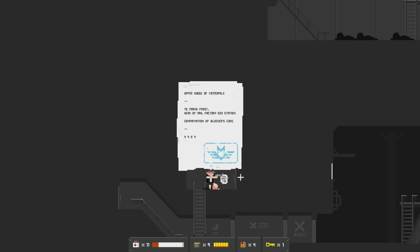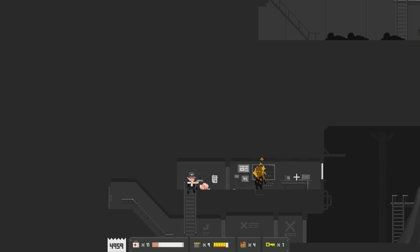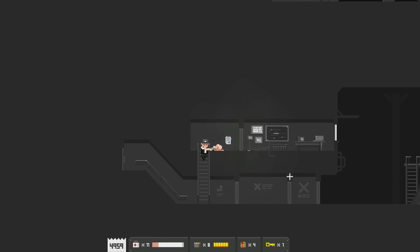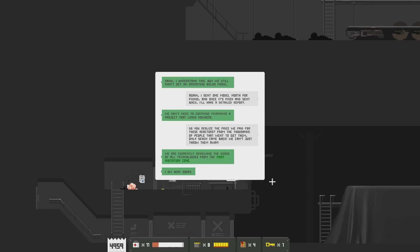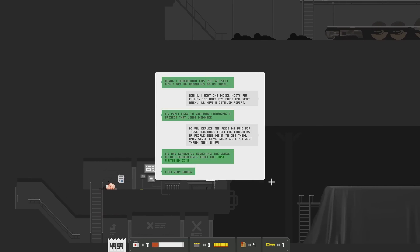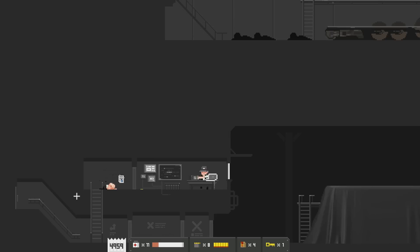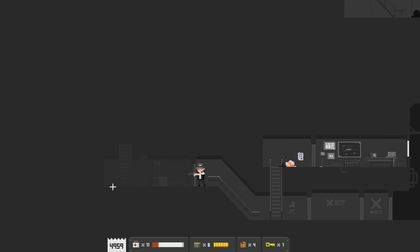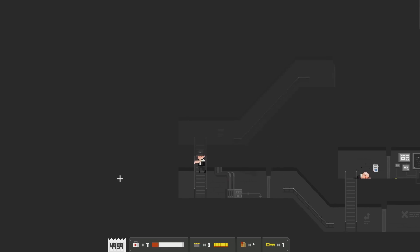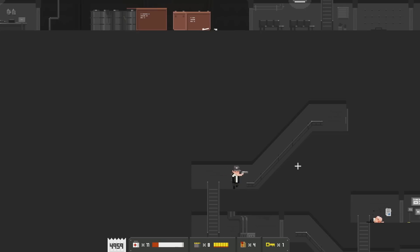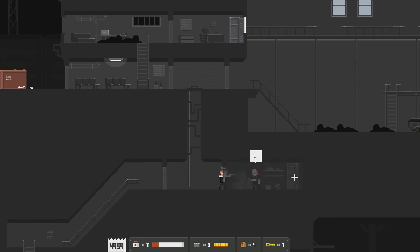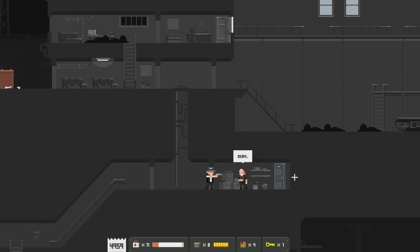Upper house of Metropoli to Frank Frost, head of Rail Factory-esque station. Confirmation of blockers code. Don't like you. Man, they explode. That was a dog. David, I understand this, but we still didn't get an operating Bellis model. Again. I sent one model north for fixing, and once it's fixed and sent back, I'll have a detailed report. We didn't need to continue financing a project that leads nowhere. Do you realize the price we paid for these reactors? From the thousands of people that went to get them, only seven came back. We can't just throw them away. We are currently reviewing the usage of all technologies from the first visitation zone. I'm very sorry. Oh, reviewing. Okay. Weird. So the train actually uses an alien technology with that reactor? Weird. So that's why we can't run out of fuel, I guess.